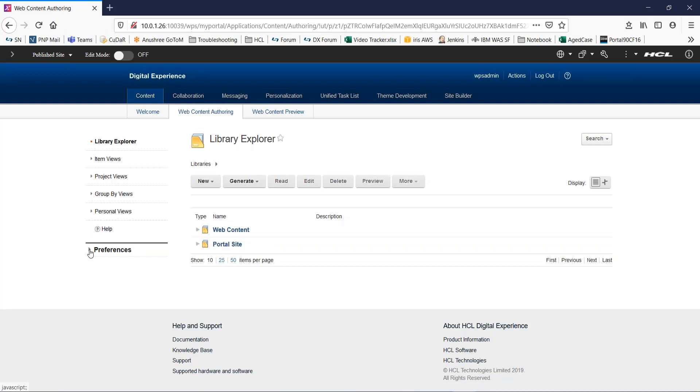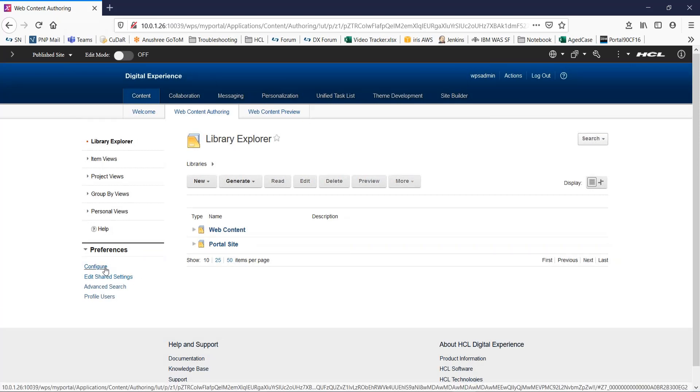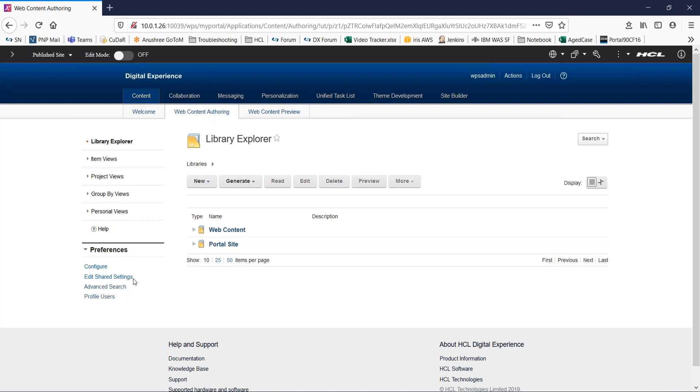go to this preferences section, expand it. Here you can see two options, configure and edit shared settings. Now, libraries that are selected by using the configure view are available on all instances of the authoring portlet, regardless of the page on which the portlet appears. Libraries that are selected with the edit shared settings view are only available for the current instance of an authoring portlet.